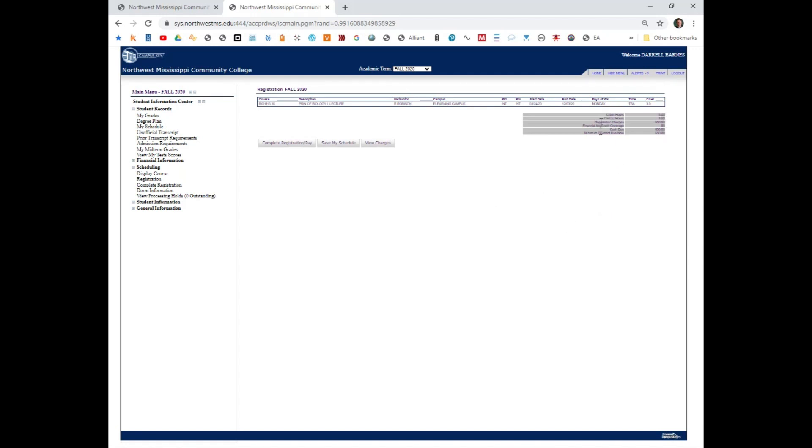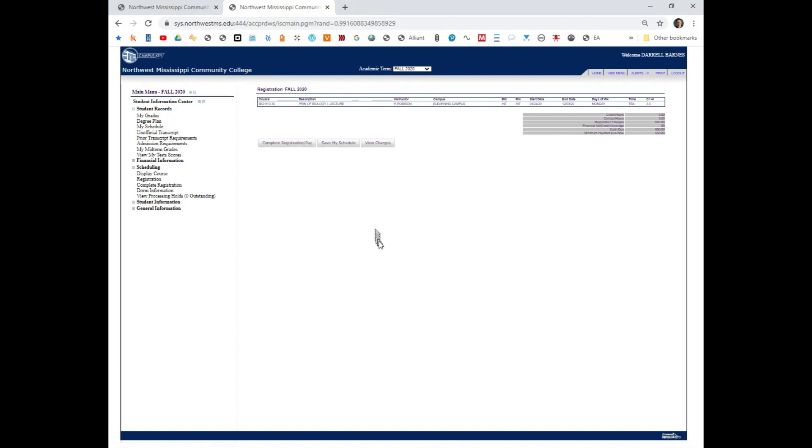Notice that my total fee is $650. That does not represent financial aid. You may have financial aid. And it is possible for me to pay over here. But mainly I just wanted to show you the process of registering in My NWCC.